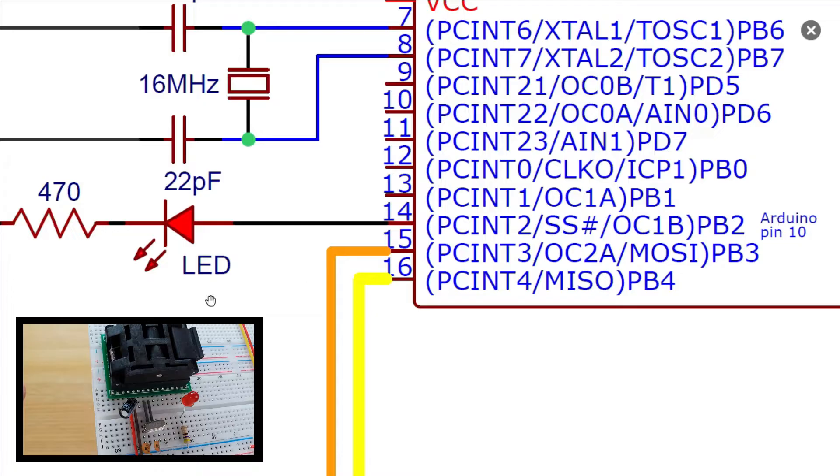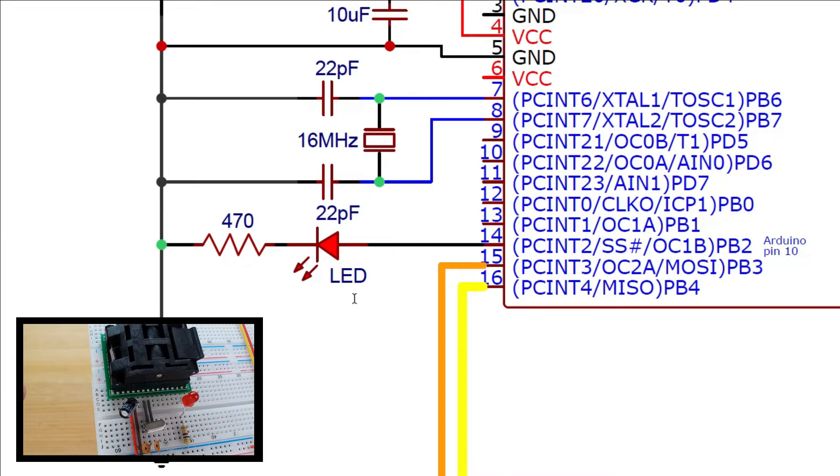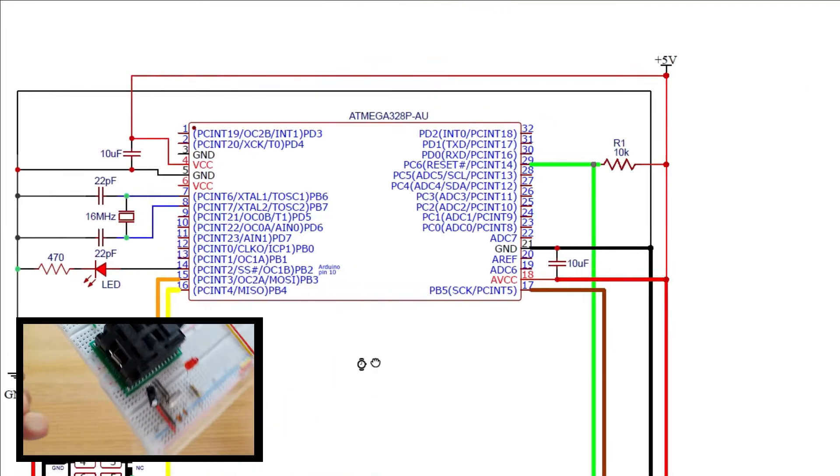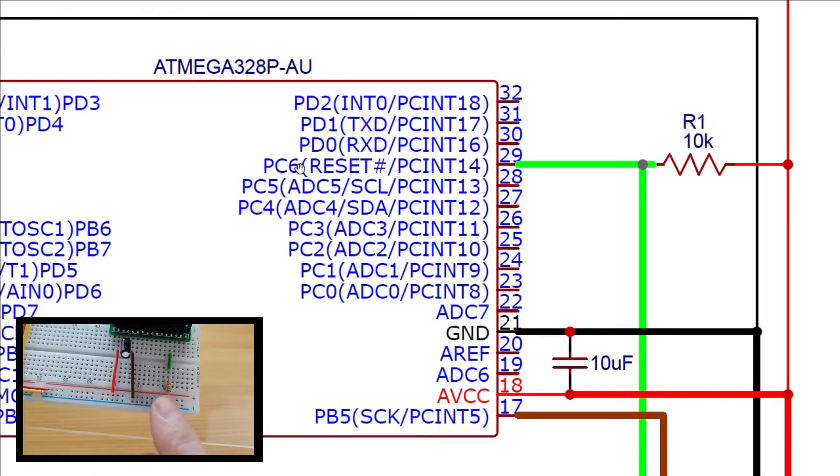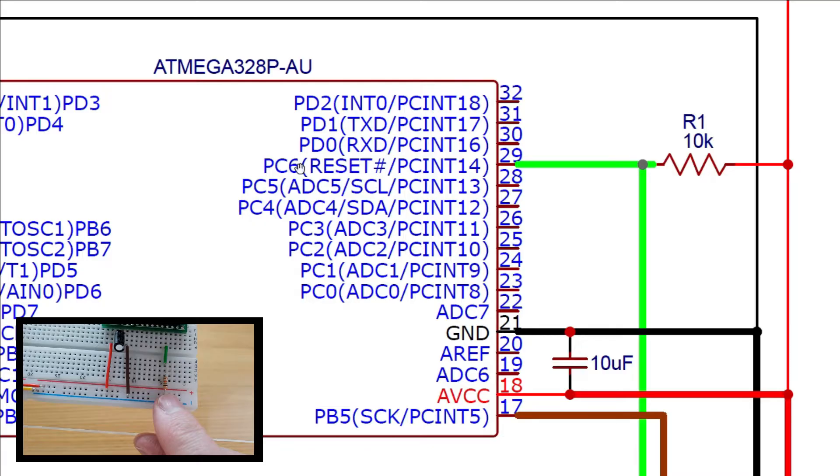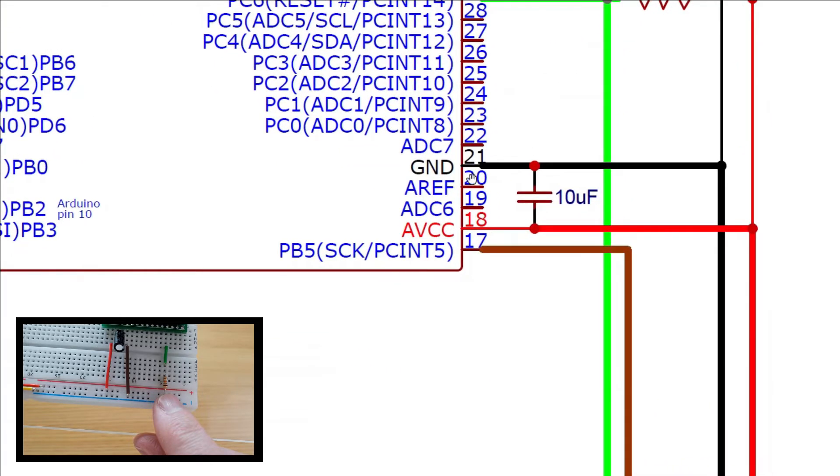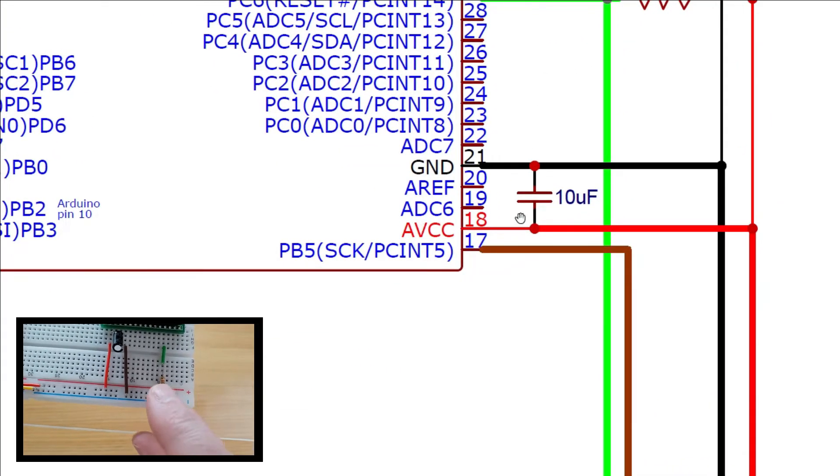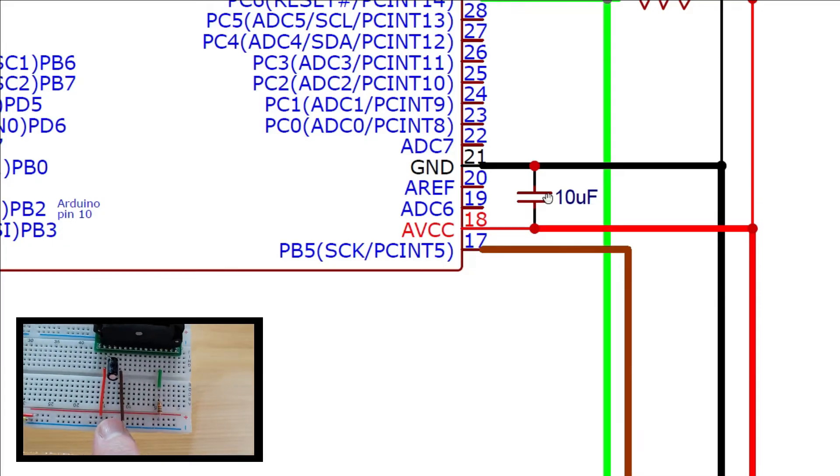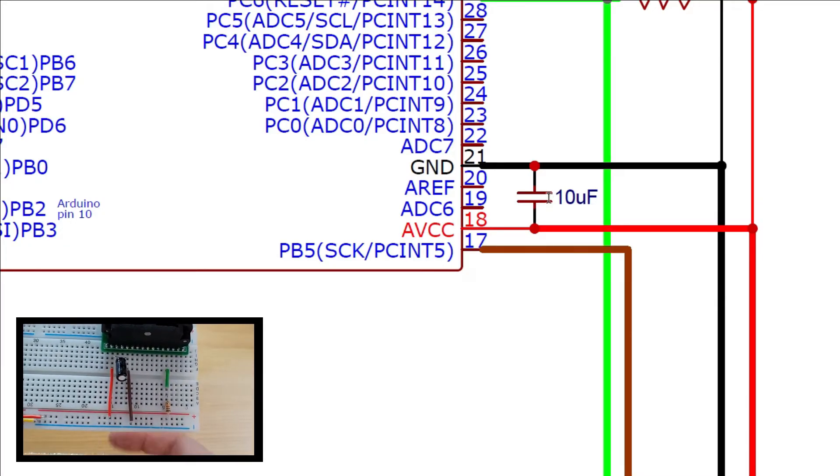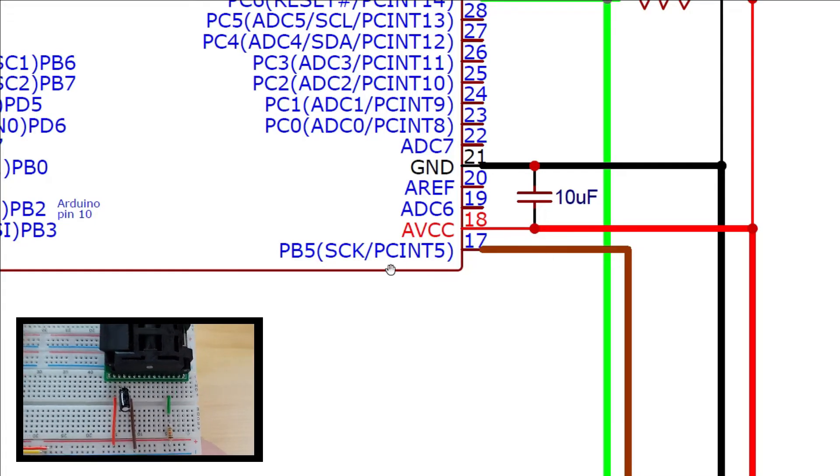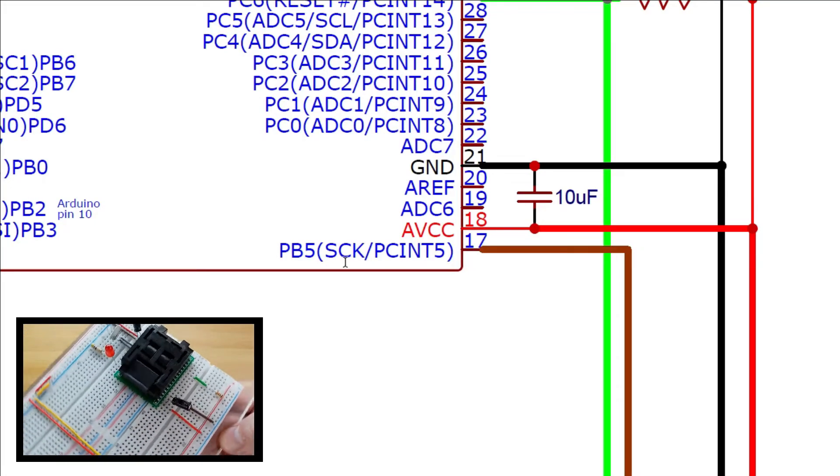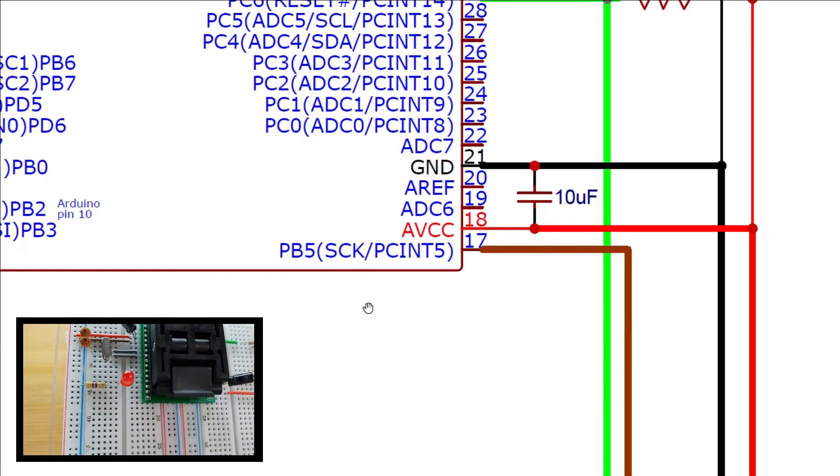Pins 15 and 16 are the MOSI and MISO communication lines to our ISP programmer SPI interface. Pin 29 is the reset pin which is pulled high through a 10 kilo-ohm resistor. The programmer pulls this low briefly to initiate the programming mode. Power is also connected to AVCC and ground through pins 18 and 21 through another optional 10 microfarad decoupling capacitor. Finally the clock for the SPI programming interface is connected to pin 17.